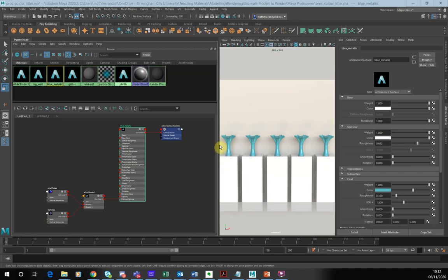I've got a bit of an abstract scene here of a sort of line of vases, and what we're going to do is randomize the color of these vases.